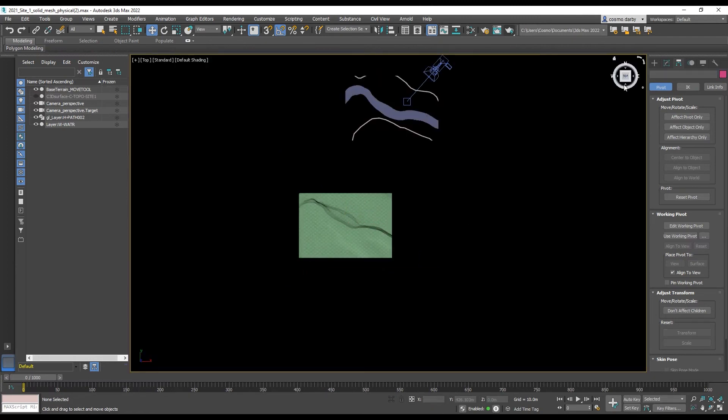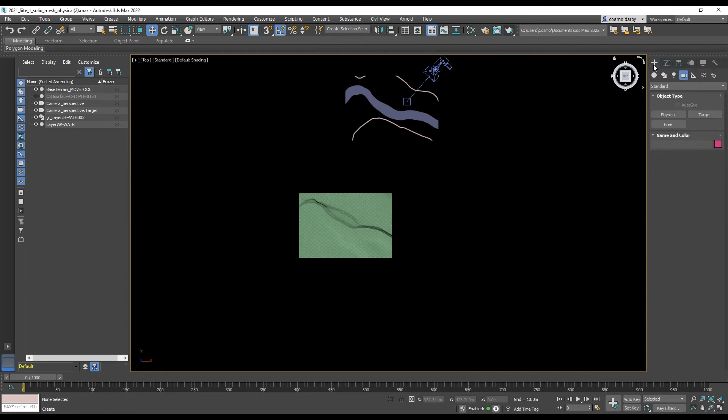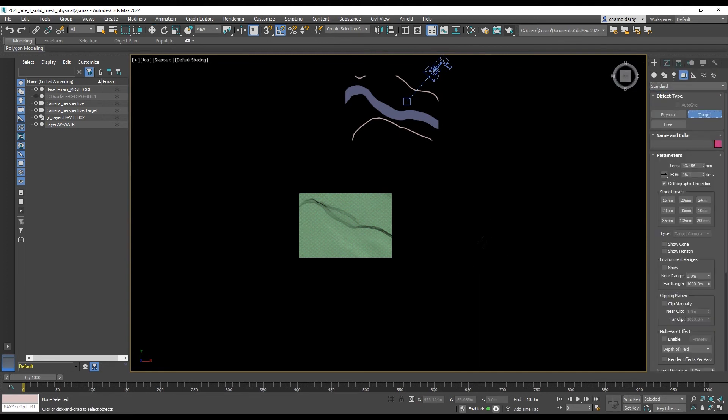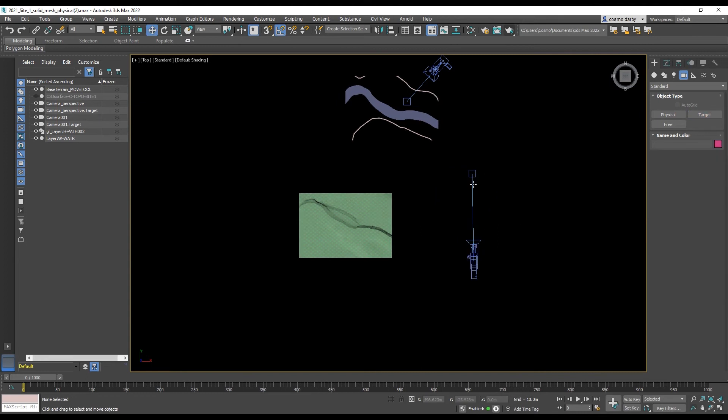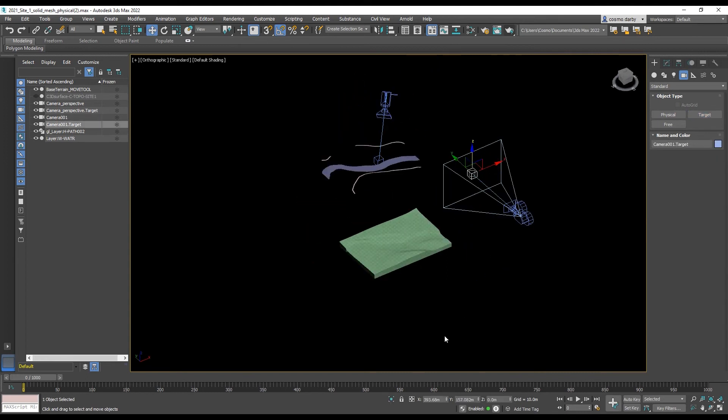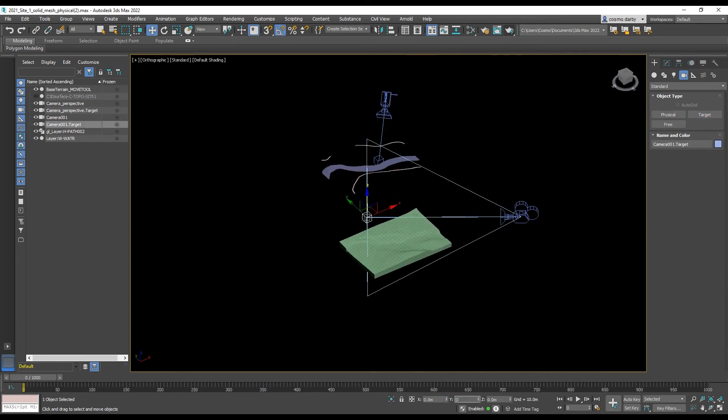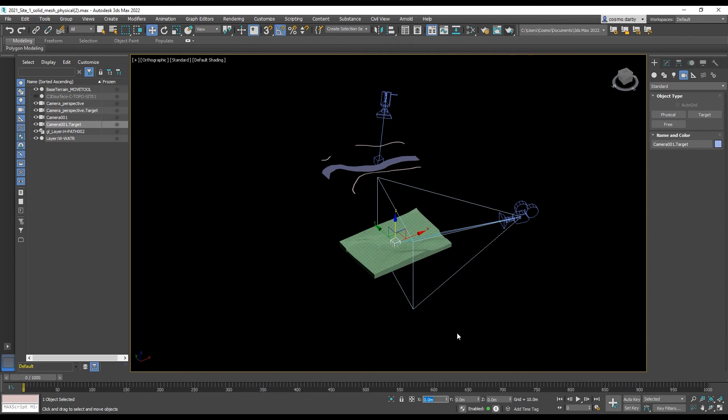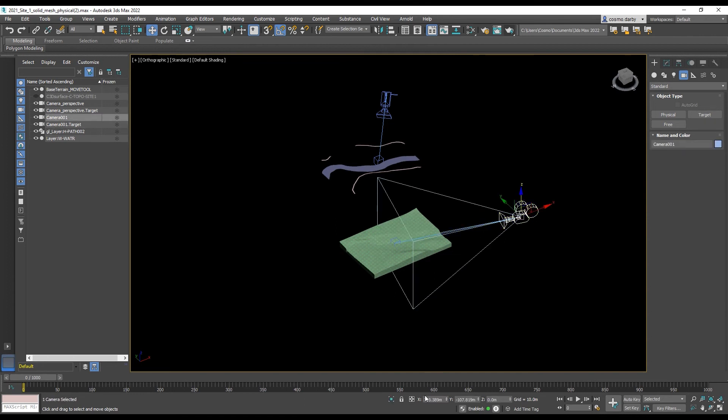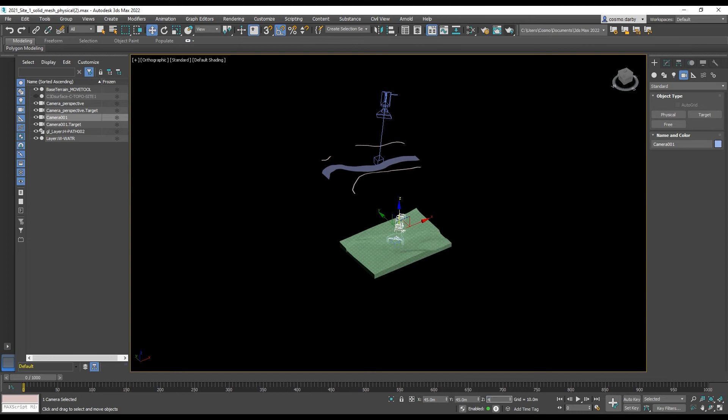Target camera. Sending the target to 0, 0, 0. Sending my camera to 45, 45, 45.